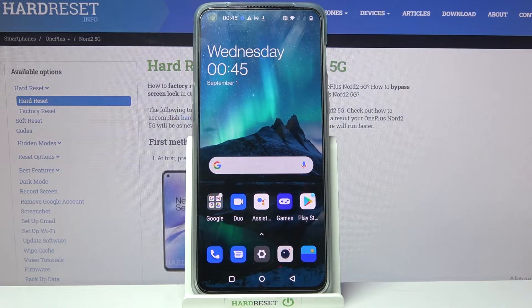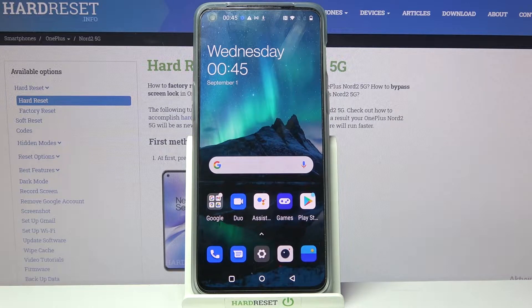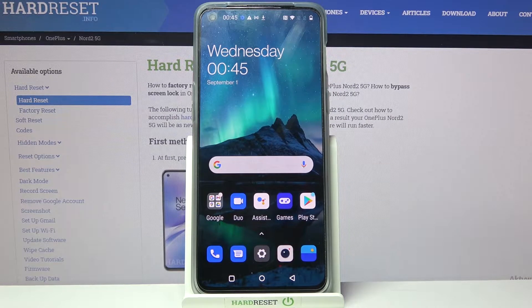Hi! In front of me is OnePlus Nord 2 5G and today I would like to show you how you can customize the theme of this device.